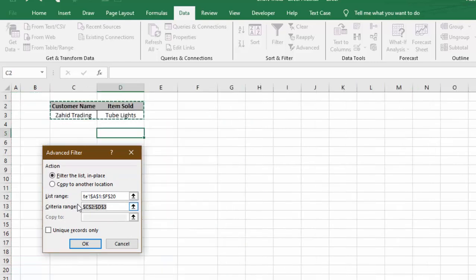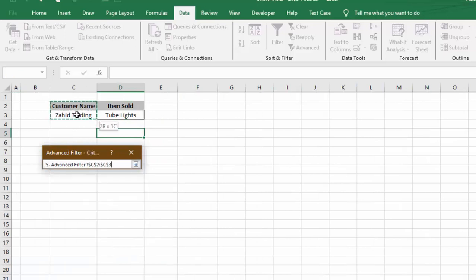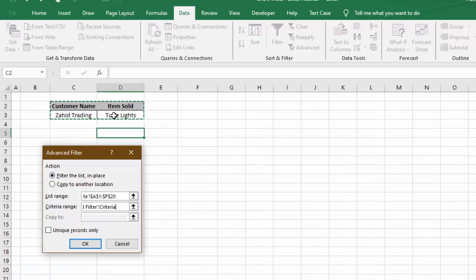Then the next information that we need to provide is criteria range. As our criteria is this information - customer name Zahid Trading and item sold Tube Lights - we will select this.